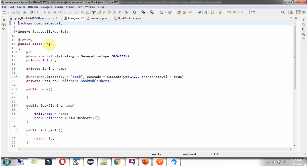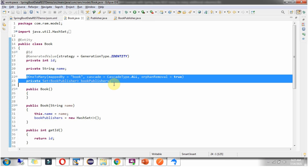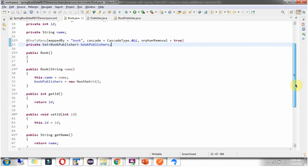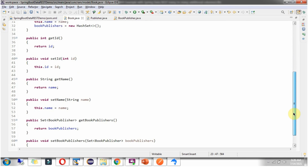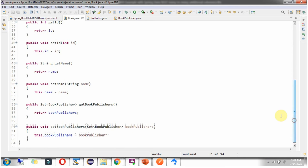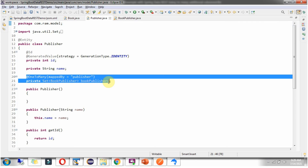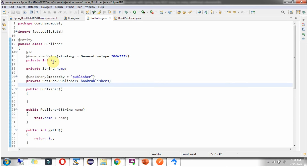Here I have defined the class Book, which is an entity class. It has id and name. One book can have n number of publishers, so that relationship is established here. It has getter and setter methods for these fields. Here I have also defined the class Publisher, which is an entity class with id and name. One publisher can have n number of books, and that relationship is established here, along with getter and setter methods.